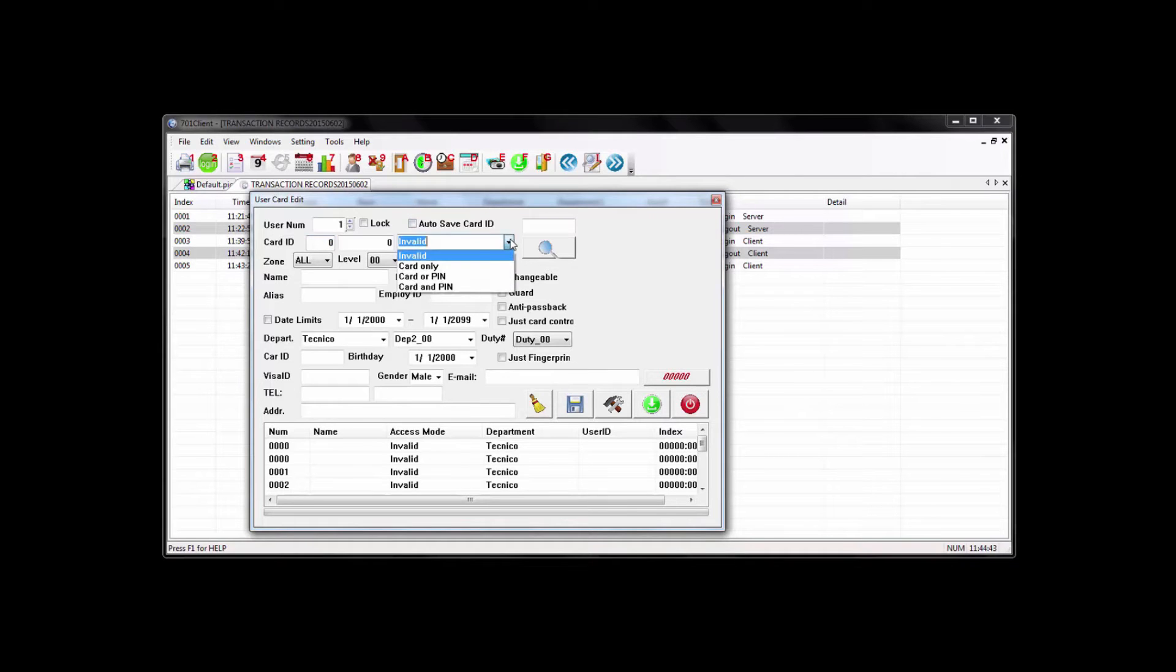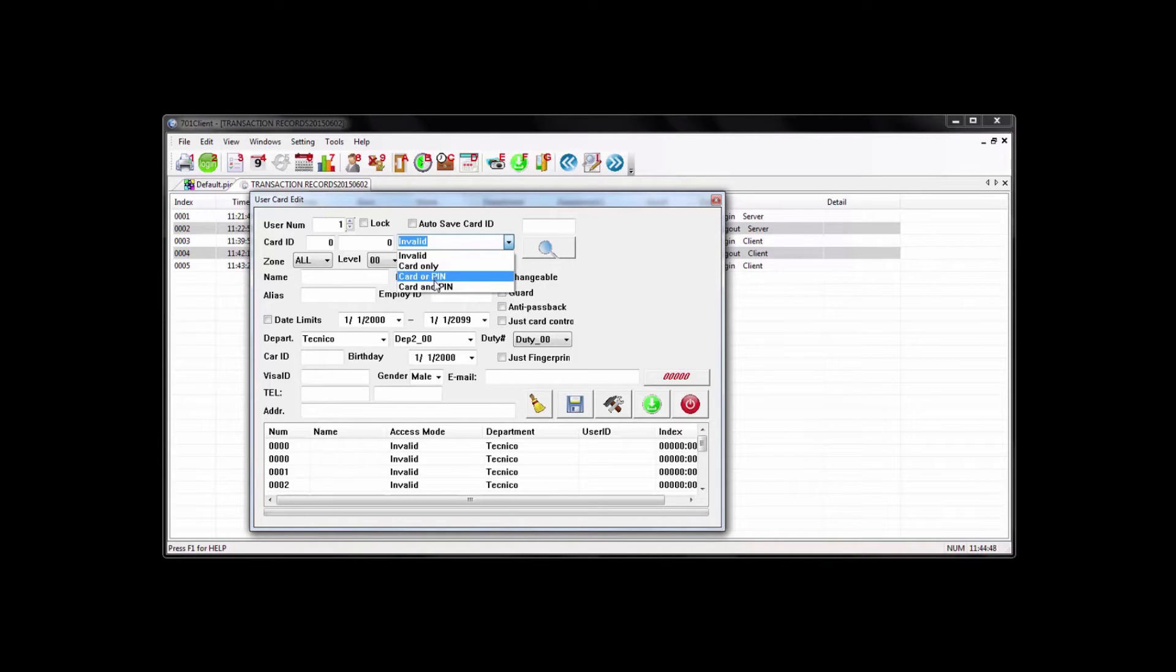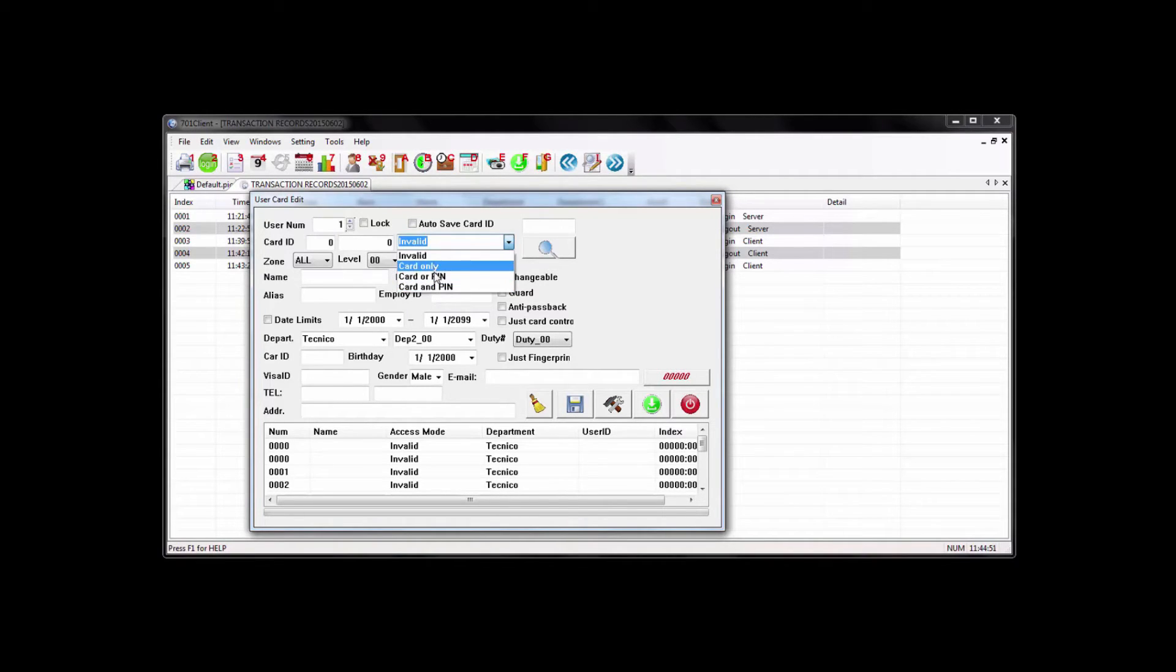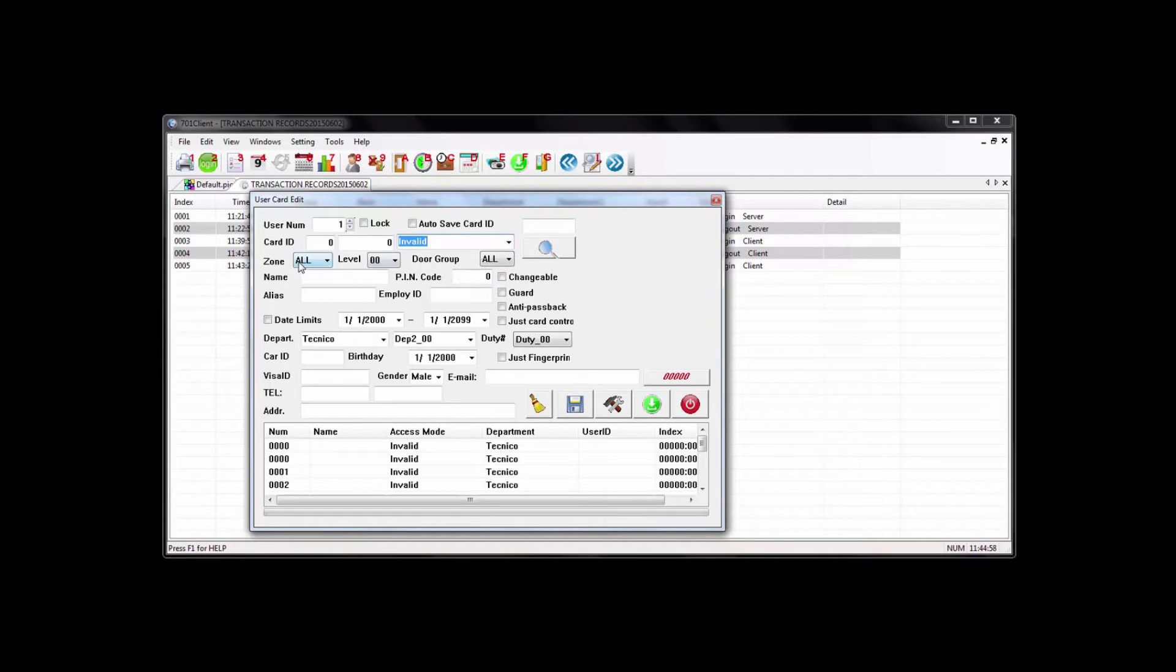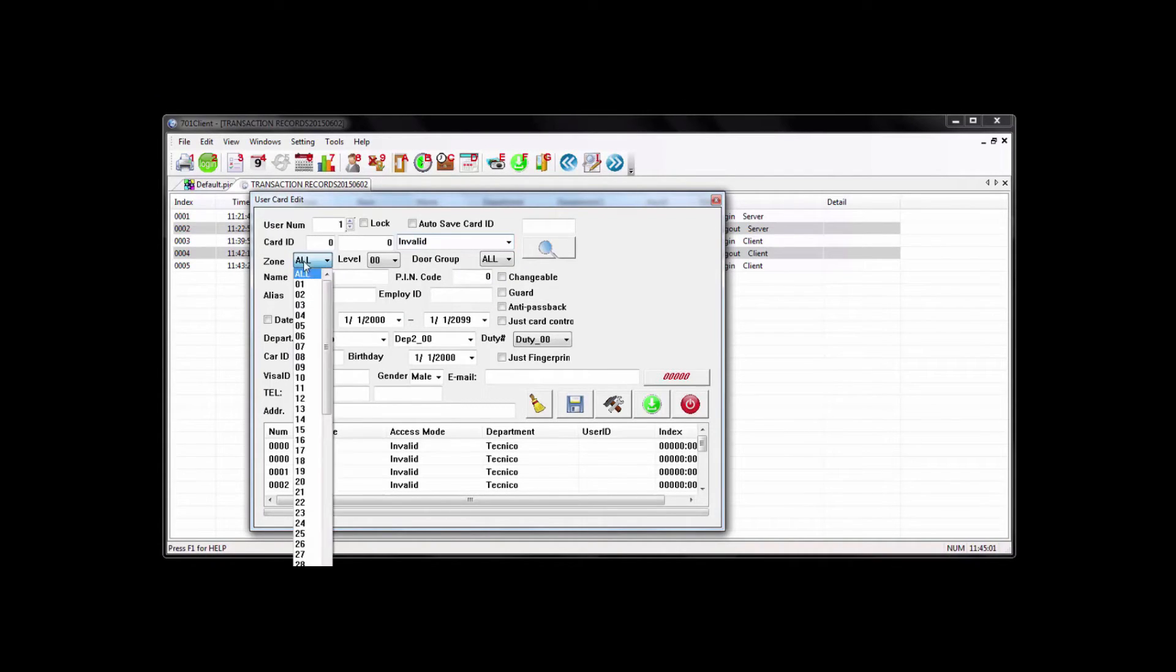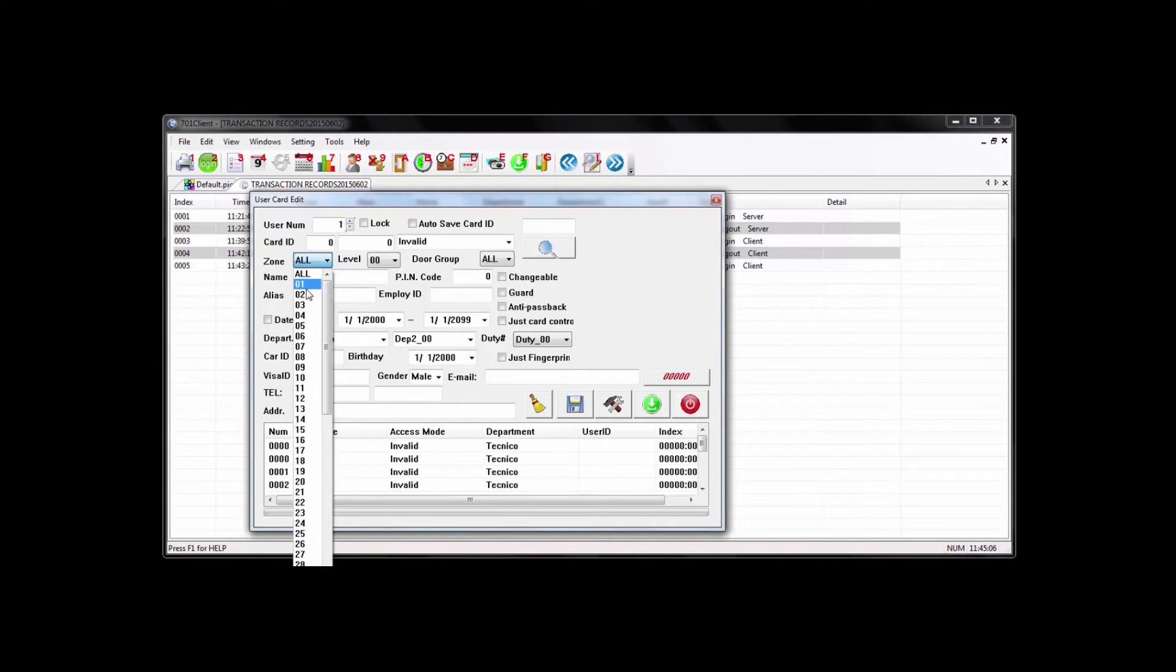Over here to the right of that, you select the access mode of the user. So you have these three options here, which is card only, card or pin, and card and pin option. You've got your zone option, which is to select a time zone. Basically, a time zone is to allow access between the times that you had selected within that time zone.